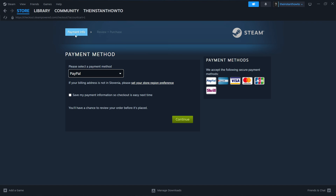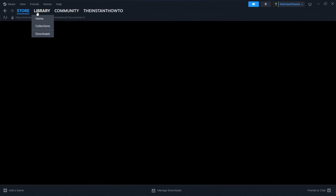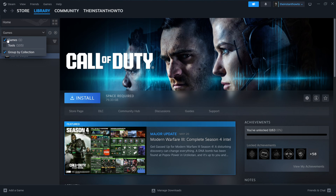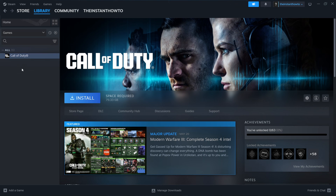And once you've done that, you want to go to library up here, click games on the left and check it. Then you want to find the Tomb Raider game in here, click on it, press this big blue install button, which will install the game onto your computer automatically. And once that's done, you will see that this button will turn into a big green play button, which you want to click and the game will launch up and you can start playing.